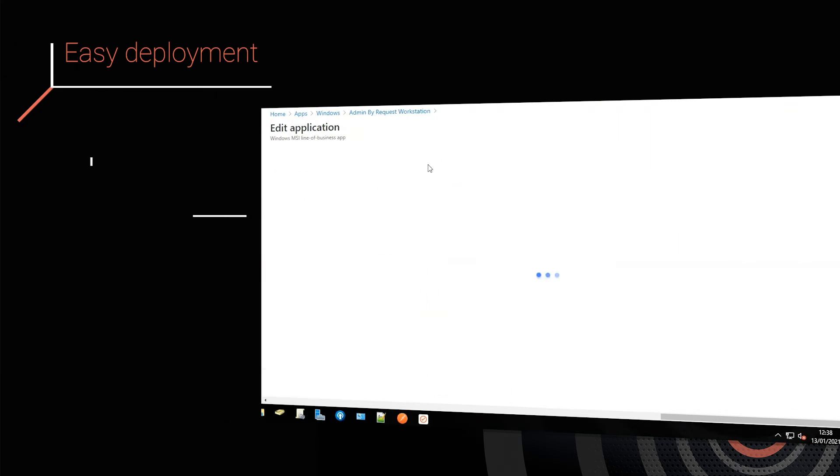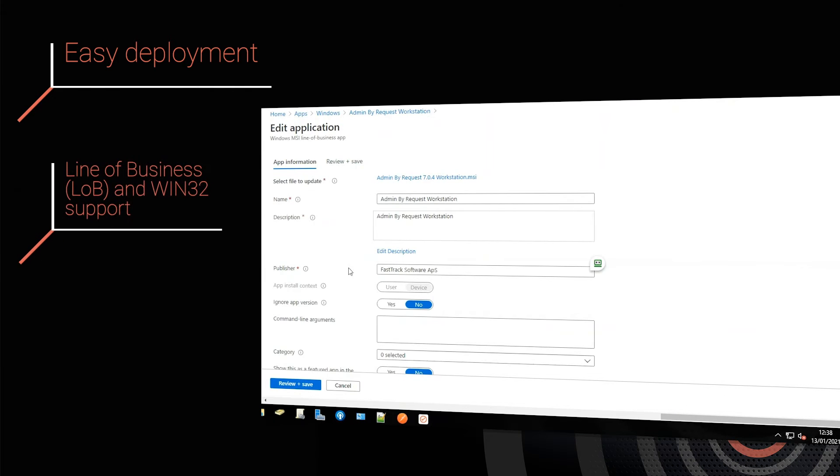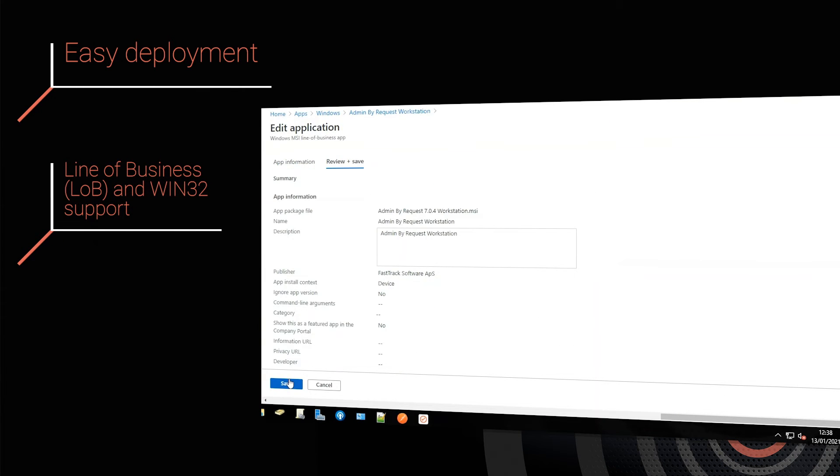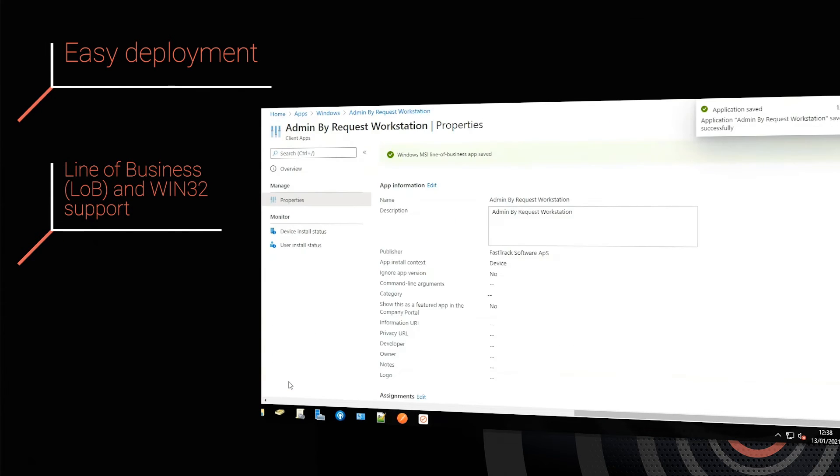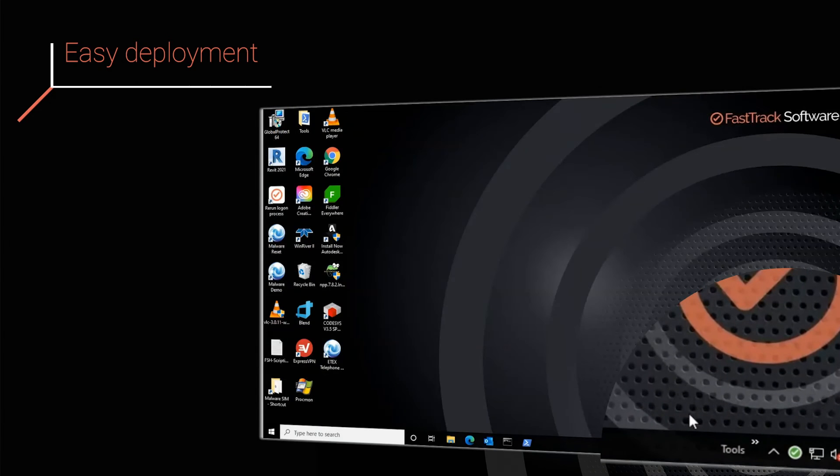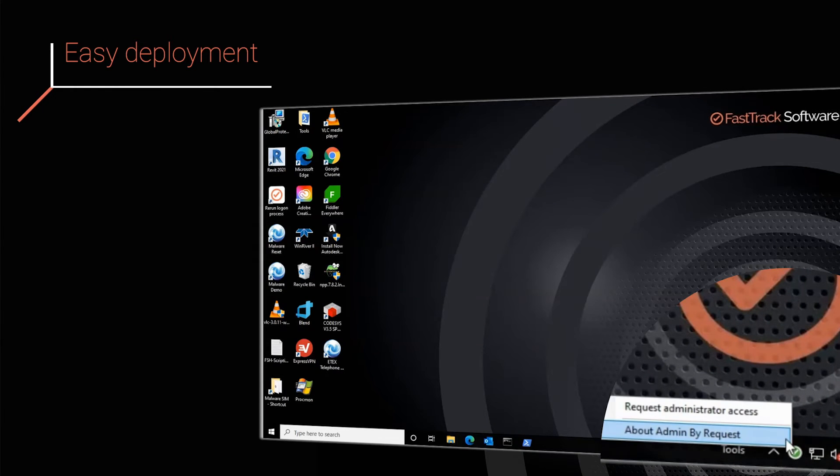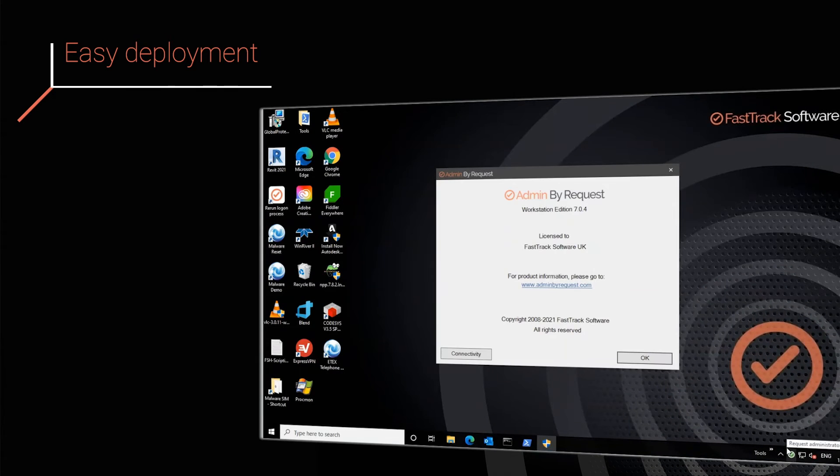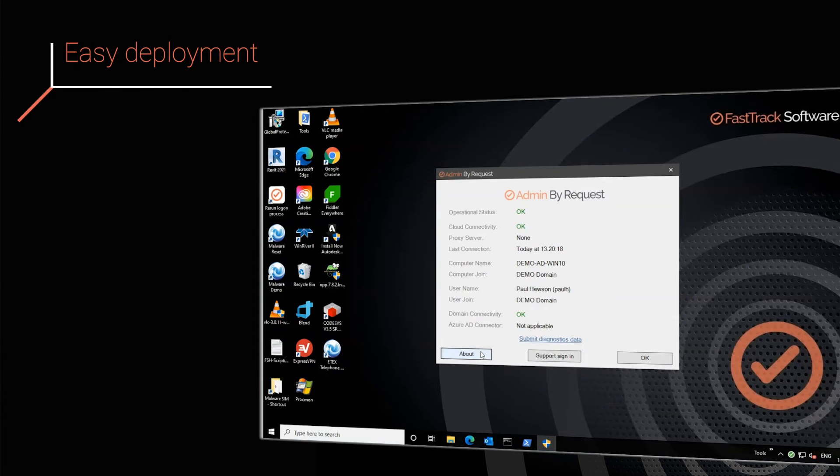Deploy using Intune, SCCM, or other MSI deployment systems. Upon installation, our tray icon appears, and Active Directory session data is collected automatically. The agent then calls home to complete the activation process.